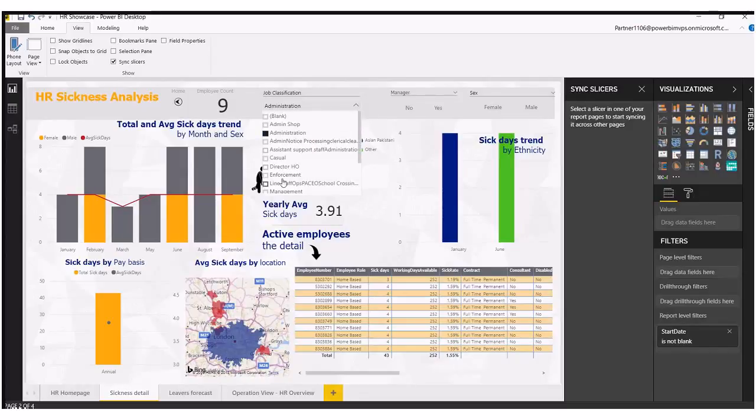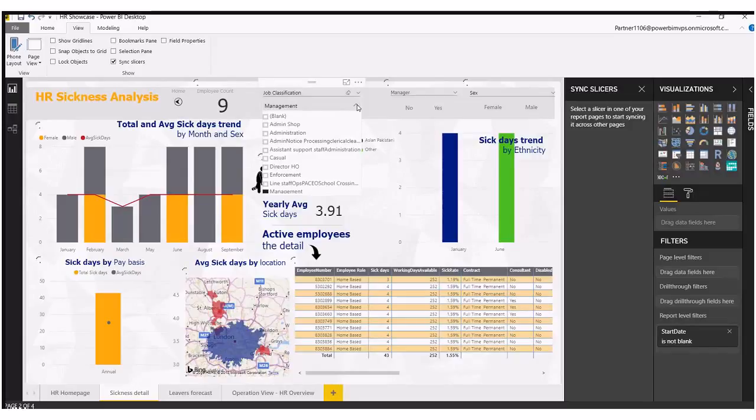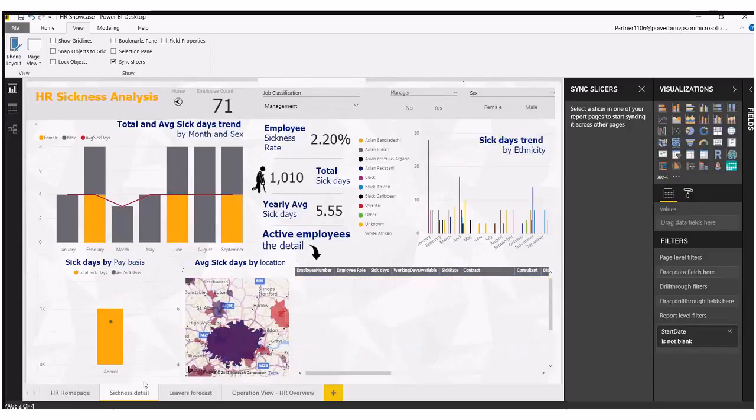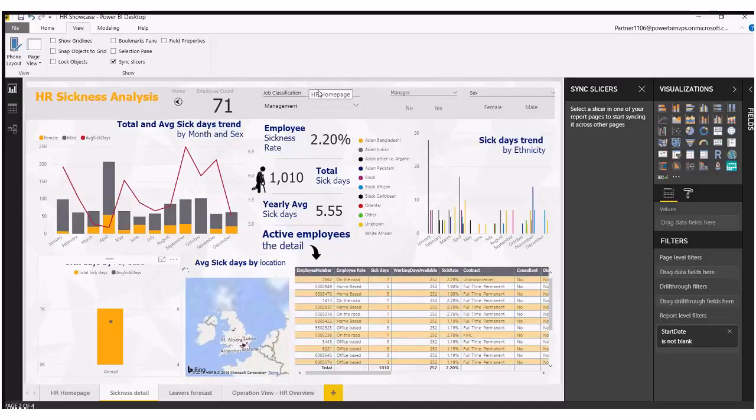And we'll filter down to administration and again we can change this, have a look at management, look at the number of employees we've got in that job classification. And once that's updated and we've got the detail around that, we can go back to our home page. And because we've selected it to sync cross back to the home page and the sickness detail page, it will carry that through and also show us the 71 employees in management.